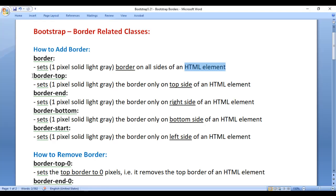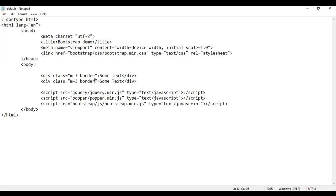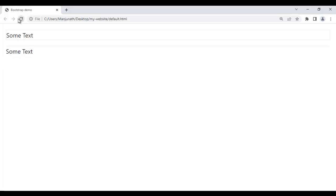Next, we have the border-top class. It sets the border only on the top side of the element. For example, if I copy the div and paste it below and say border-top, then save and refresh — you can see this div has only a top border. There is no right border, no bottom border, no left border.